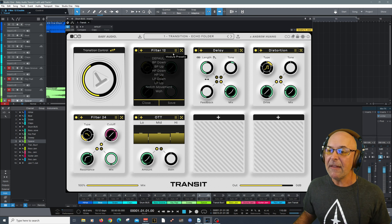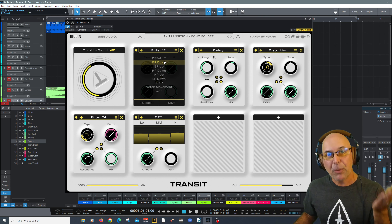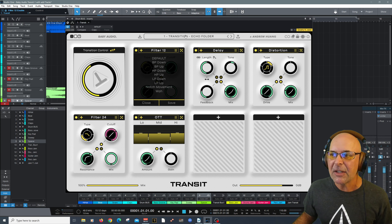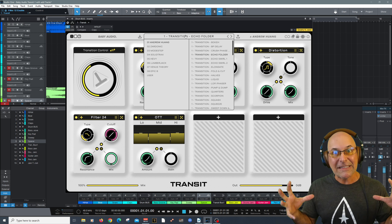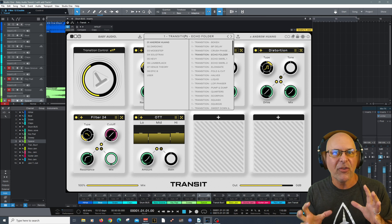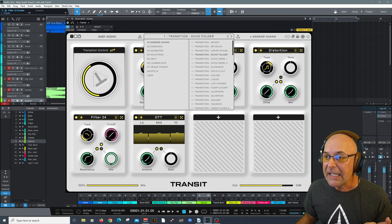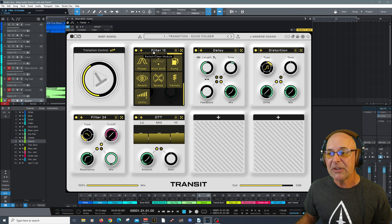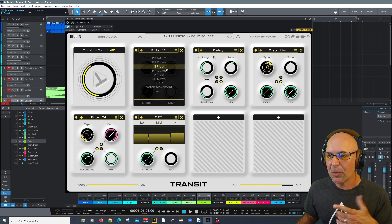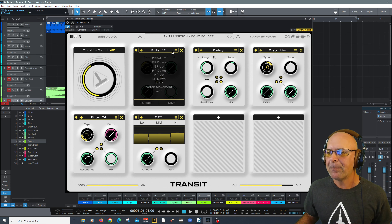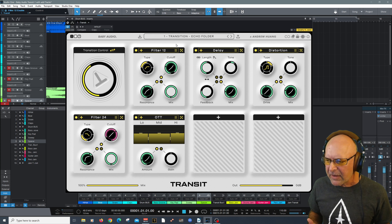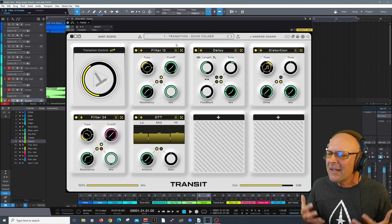All of these parameters can be dynamically controlled by this one transition knob. As I increase the transition effect, you can see a certain number of other parameters are dynamically moving too. These can all be automated — imagine the limitless power that Transit can offer. You can get really granular and sync it to your host tempo, your DAW. You could even do looping if you want to use it in a live scenario.